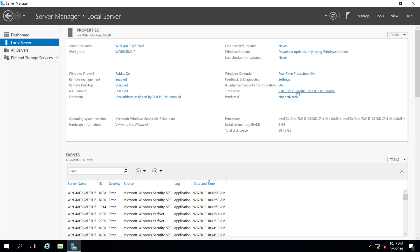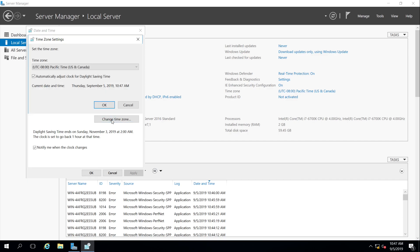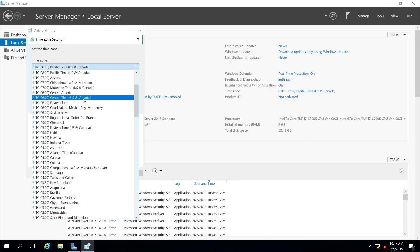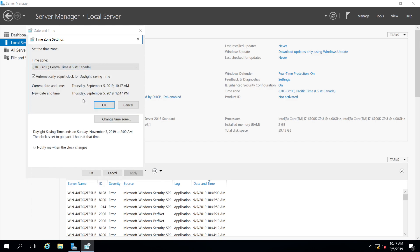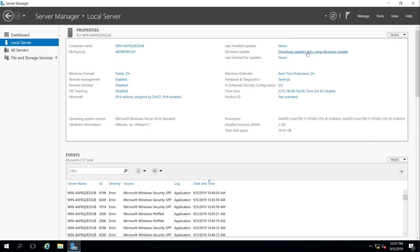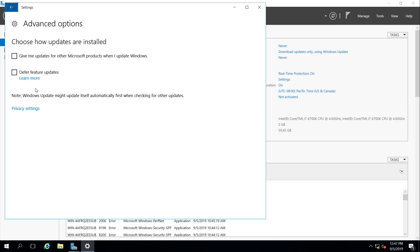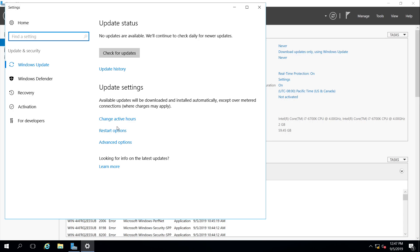Next thing I want to set is time zone. Change the time zone. We're in central. And updates. I want to download updates only. It's not going to be able to download because we're not connected to the internet, so I think it should be okay here.